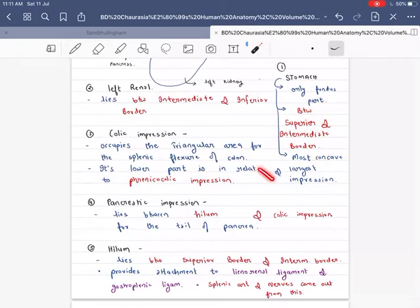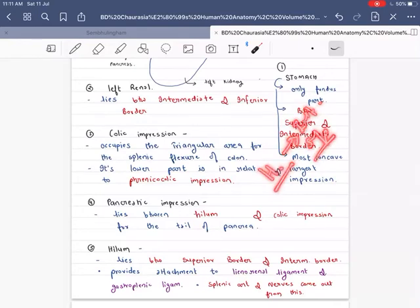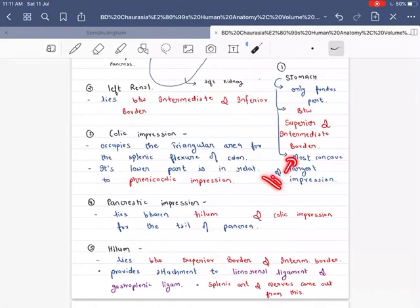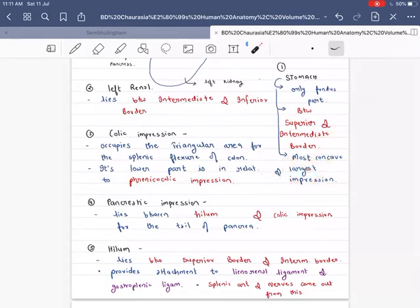The hilum is located at the intermediate and superior borders. It provides attachment to both the lienorenal ligament and the gastrosplenic ligament. The splenic artery and nerves come out from the hilum.